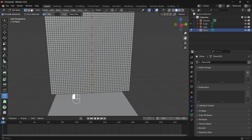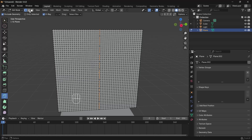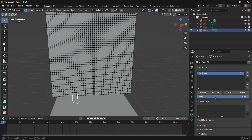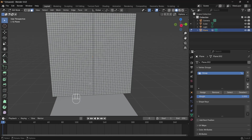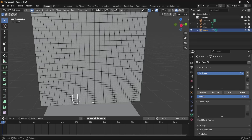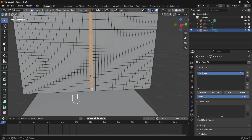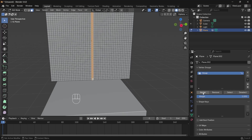We want to select some edges here and here. Create a new vertex group and assign them — you want these weights to be one. Give them a weight of one, then select these faces, press Alt, and keep your cursor close to the top edge. Shift-select the other one close to the top edge, then assign that.